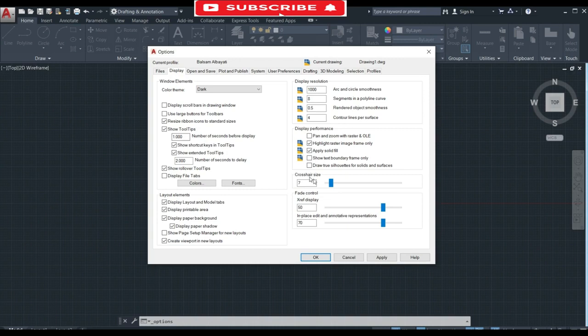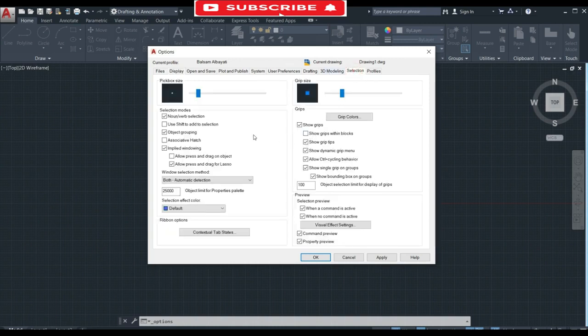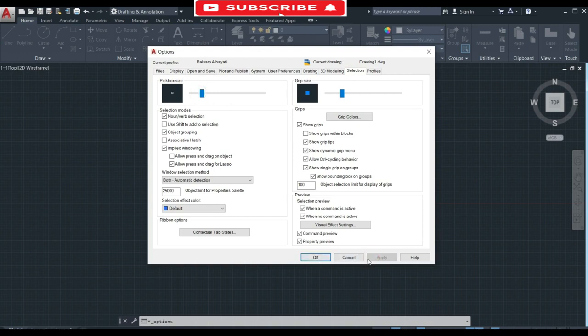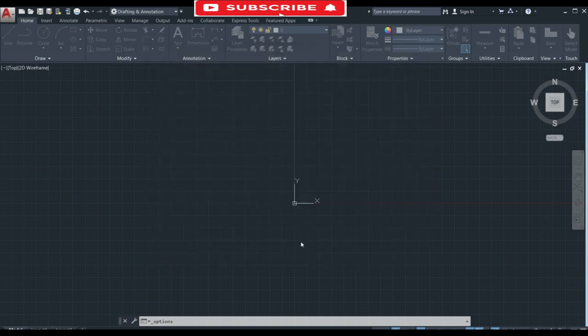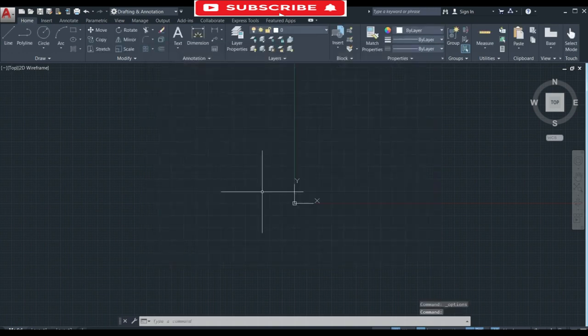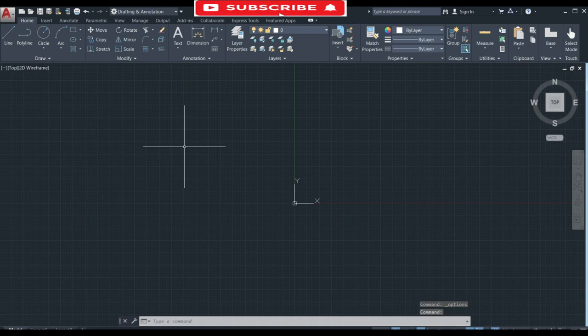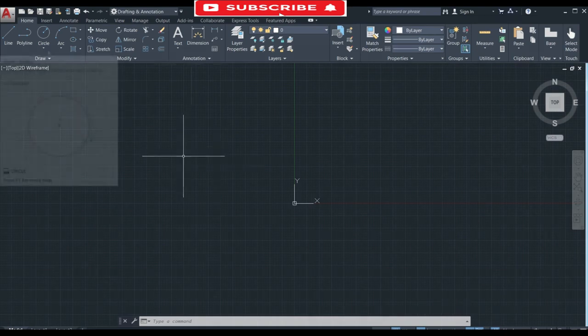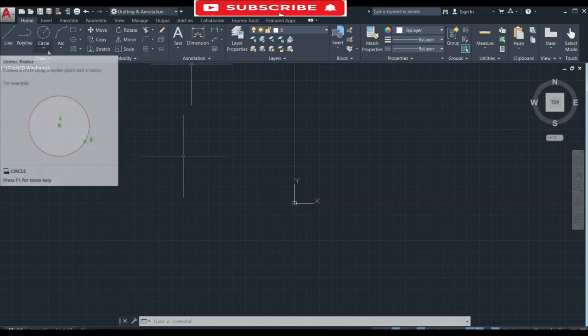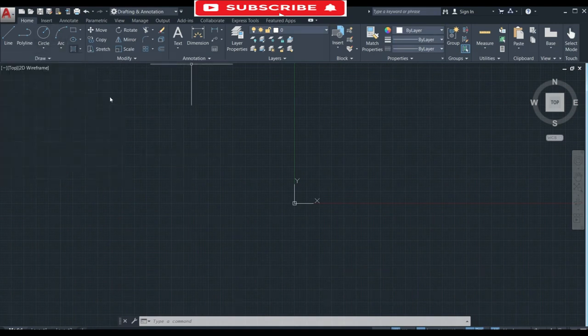Increase its size then go to selection and change the pick box size. Click on apply and ok. You will see that your cross hair size and pick box size has been changed.